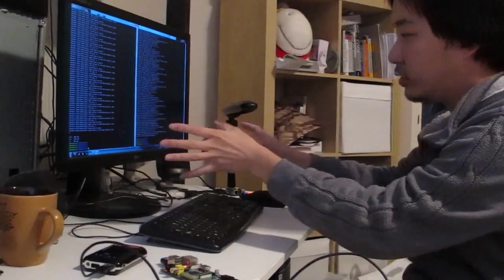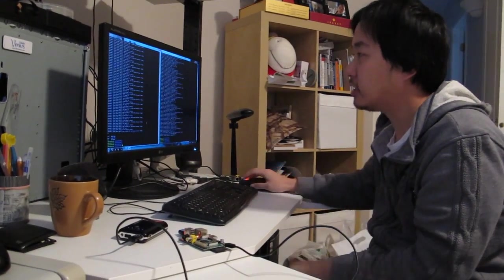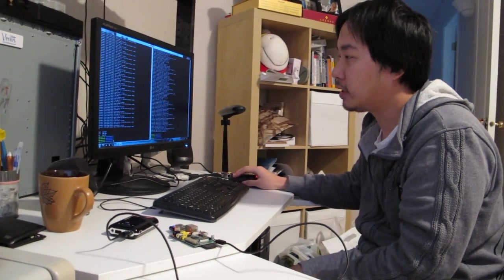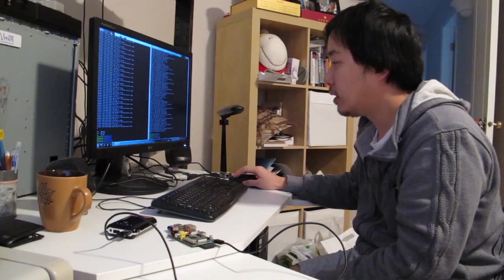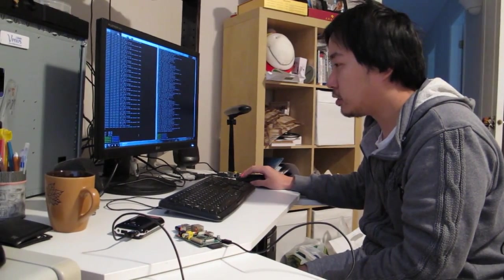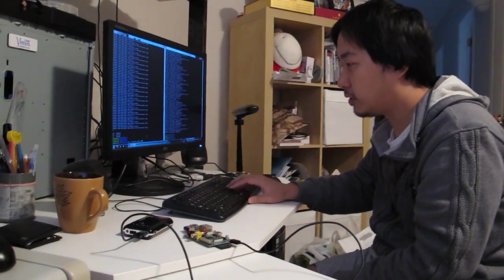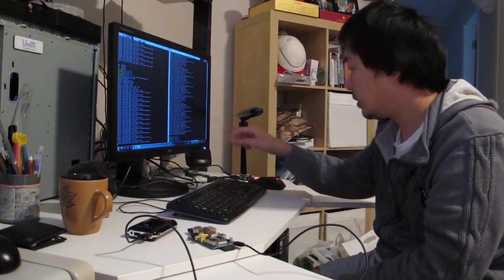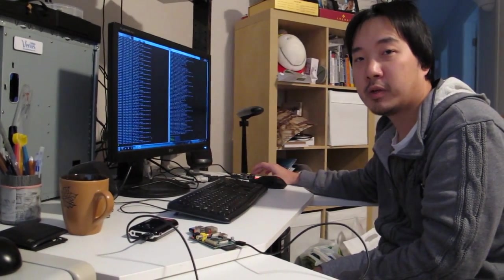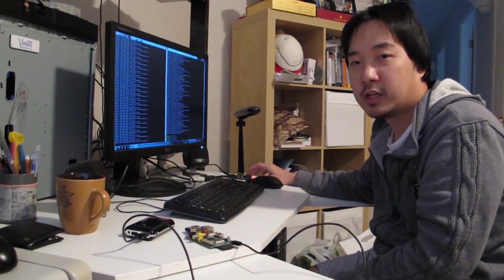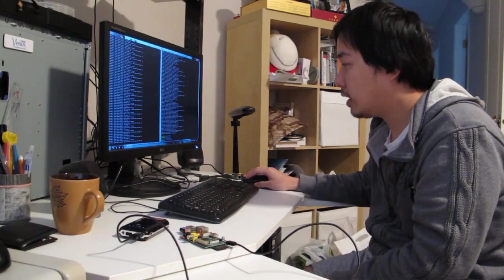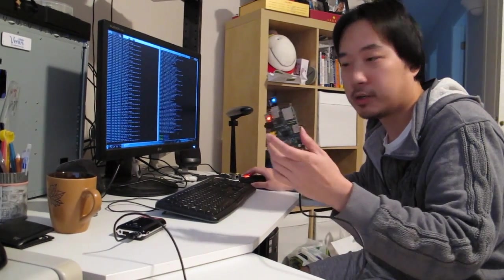I have these two devices connected using SSH already on the session right here. I'm going to launch the decoder first. Now it's waiting for the data to come in via the UDP port. And I'm going to launch the encoder right now.